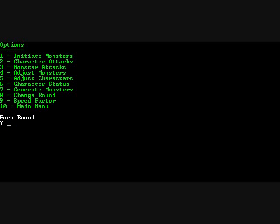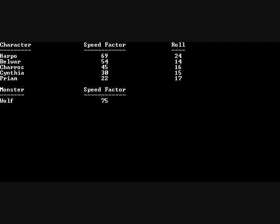And then you can change the round. Odd round, even round. Speed factor. This shows who should go first. And it's based on the roll that was on the right side. So it's based on a random roll plus how fast your character is, the types of equipment they have equipped, and things like that. So the higher the speed factor probably the faster the person goes.